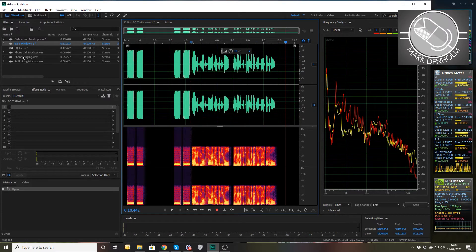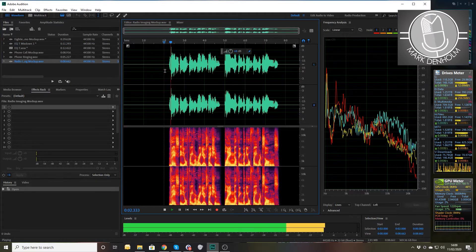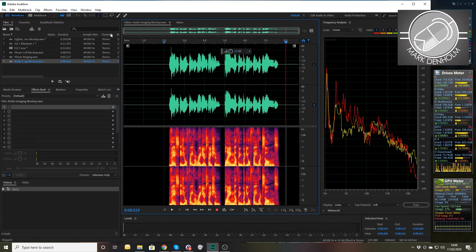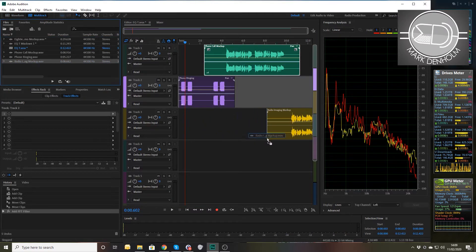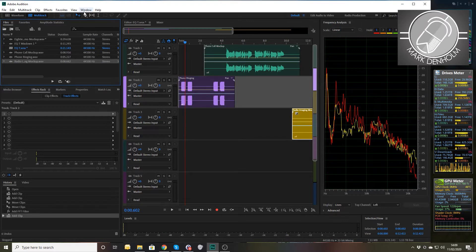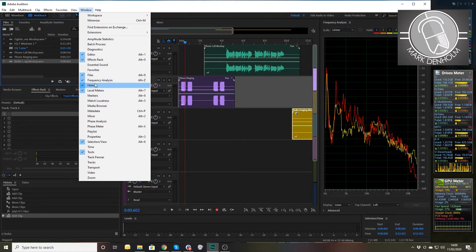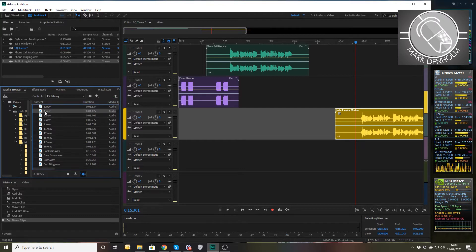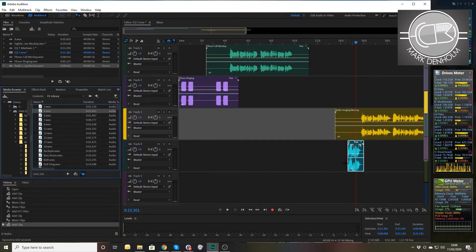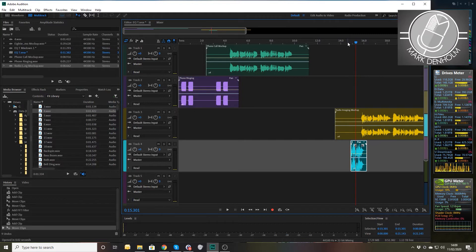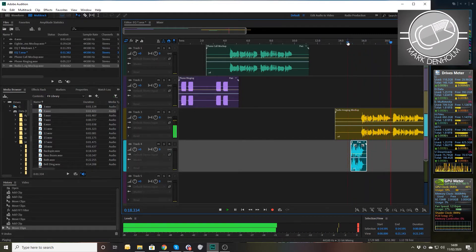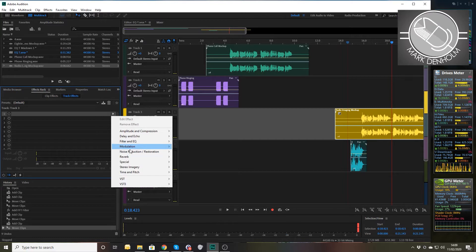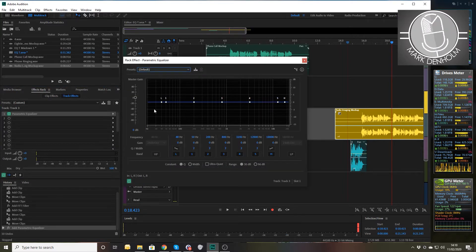The last one is a radio station imaging mock-up: 'This is your favorite radio station playing nothing but your favorite songs.' We'll go back into the multitrack for this and take this voice on track three — close the frequency analysis window, there it is ready to go. And we'll have a little sound effect as we come into this. 'This is your favorite radio station' — doesn't really sound that butch at the moment, does it? Doesn't really sound like radio station imaging.